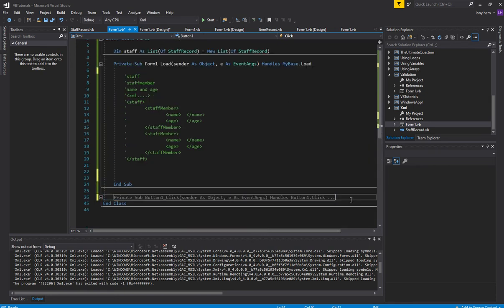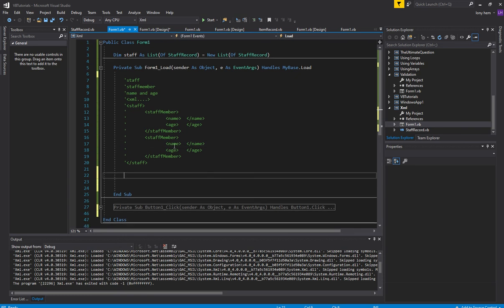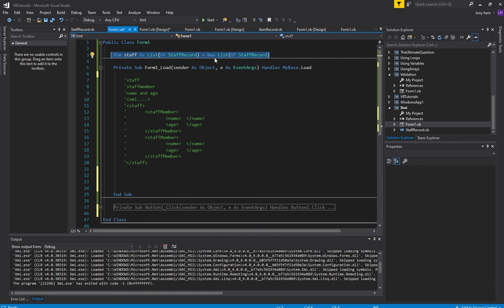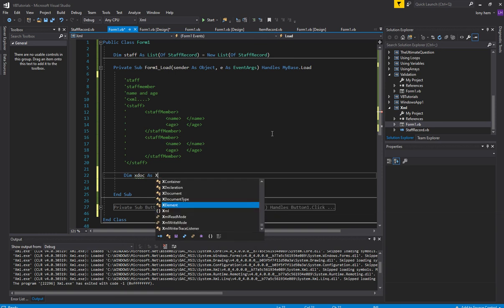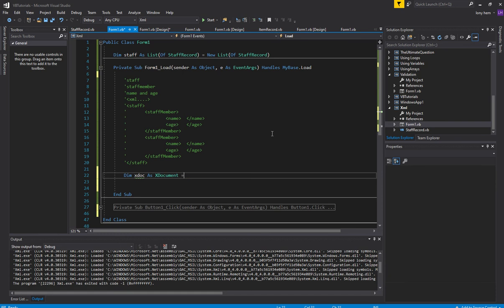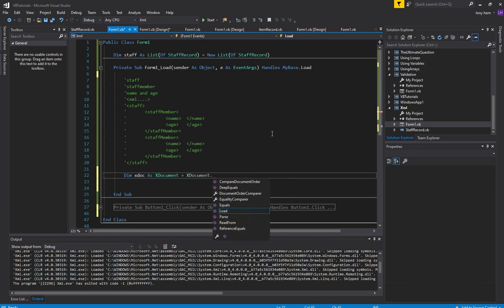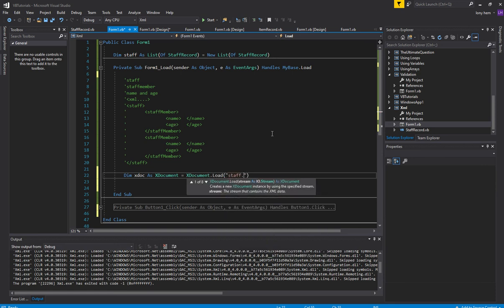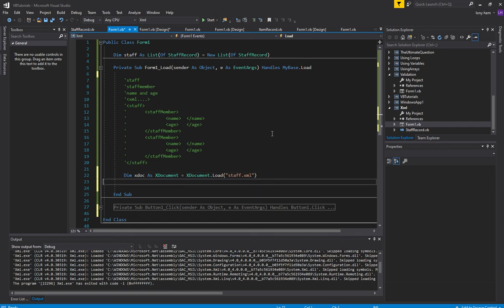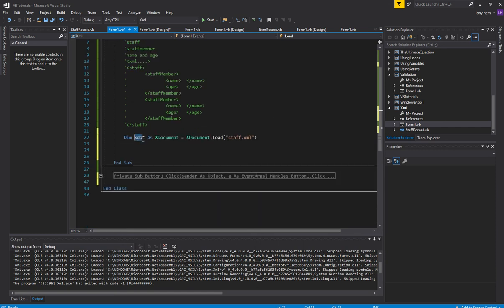Now we want to read in the file and shove it into our data structure, then link that data structure to a DataGridView. To read an XML file, we use XDocument again. We go: Dim xdoc As XDocument equals — and this time instead of New, we use the shared method dot Load, and we load our file which is staff.xml. That loads it into this object.